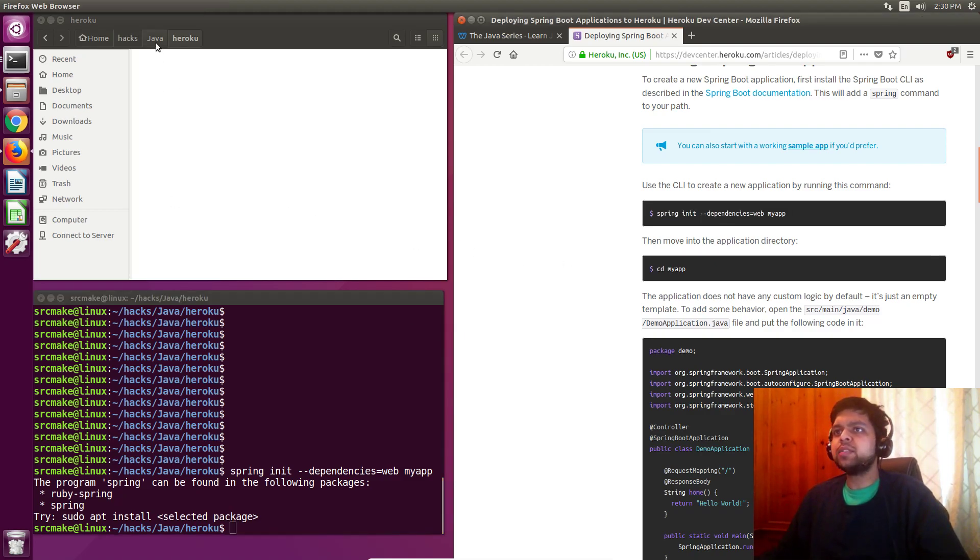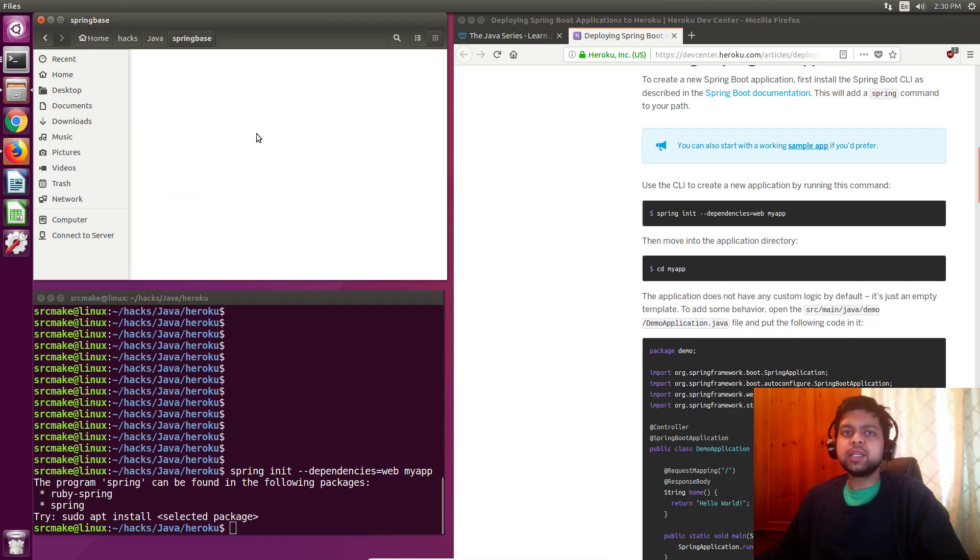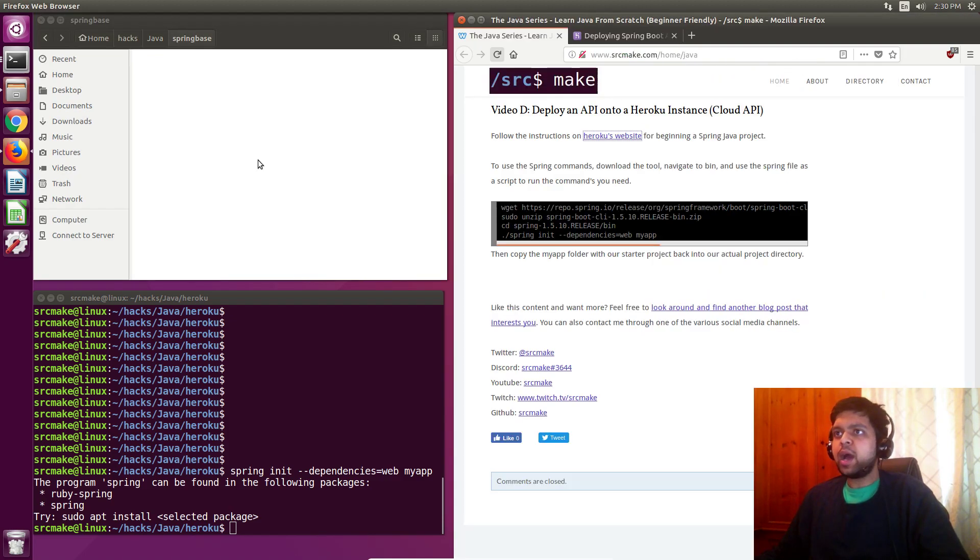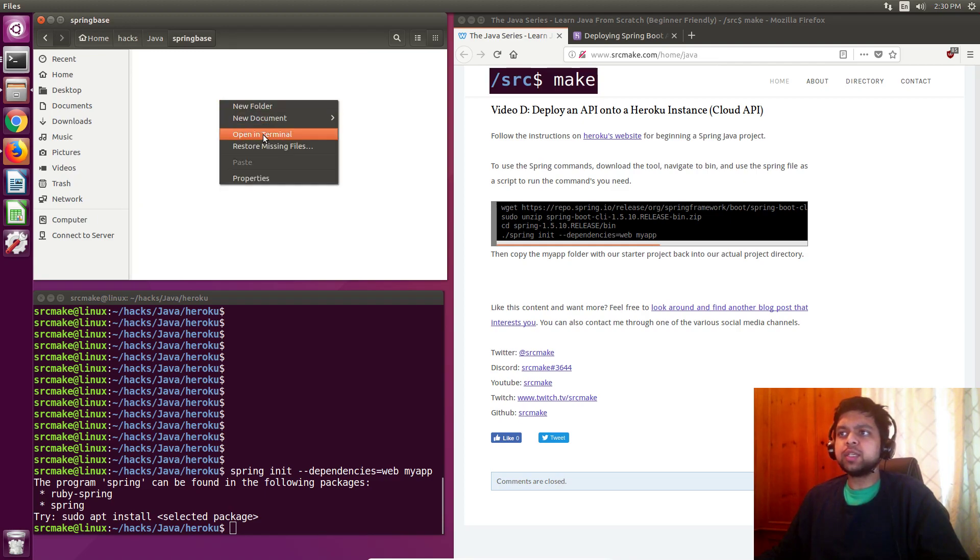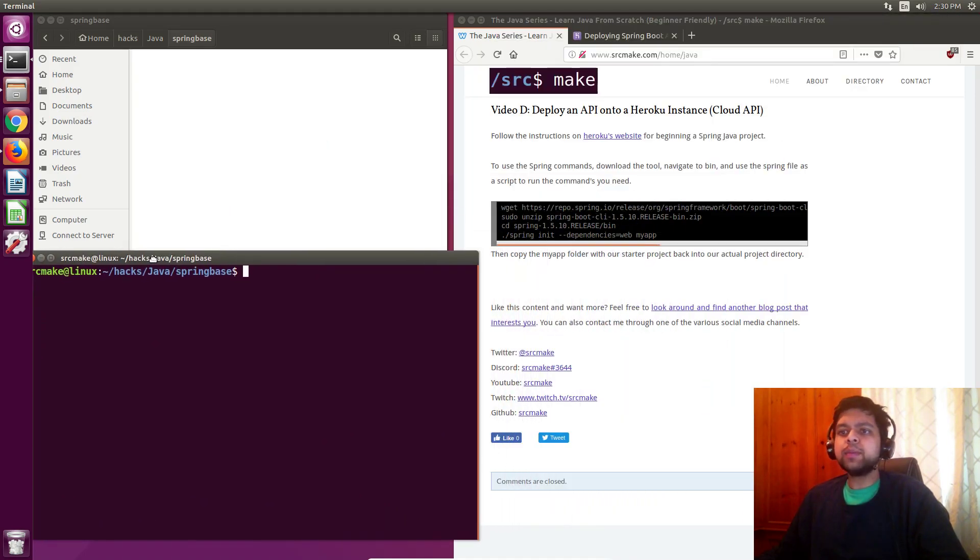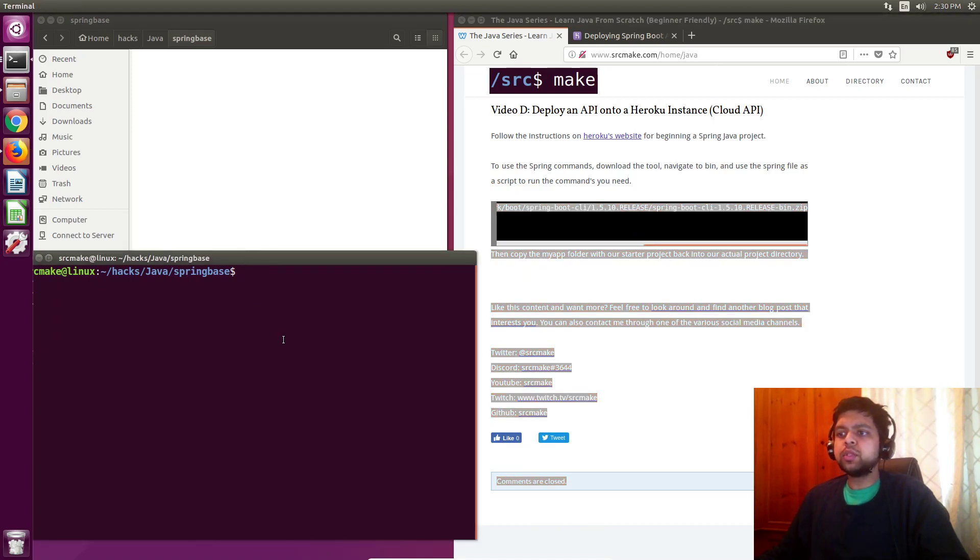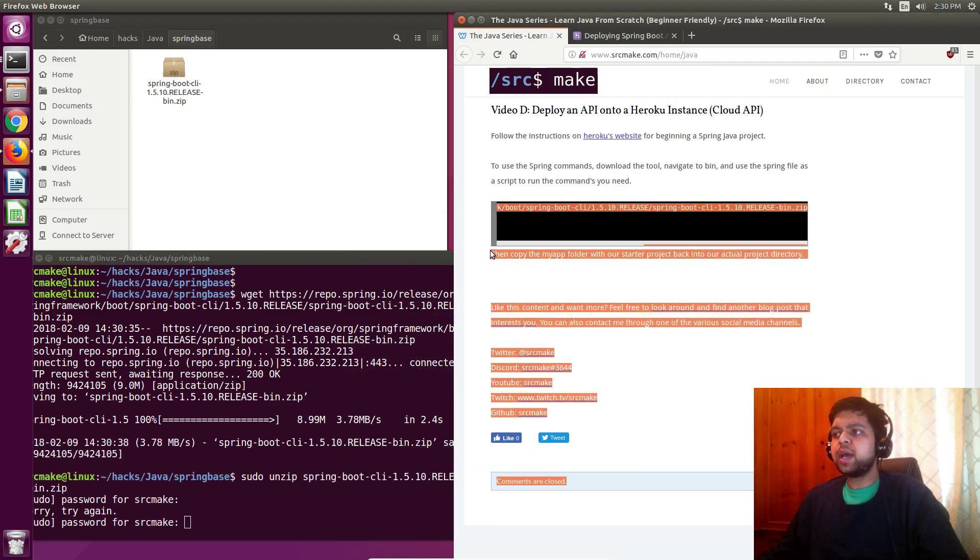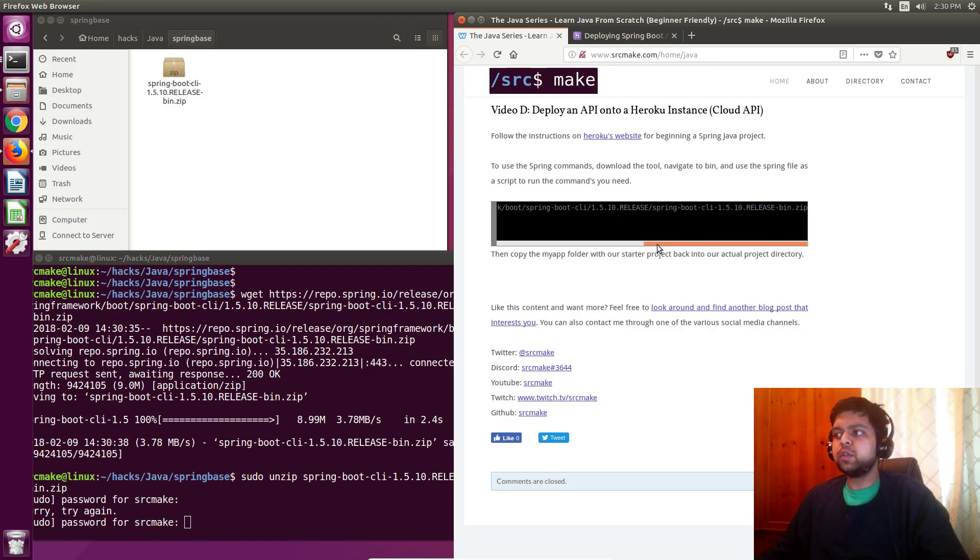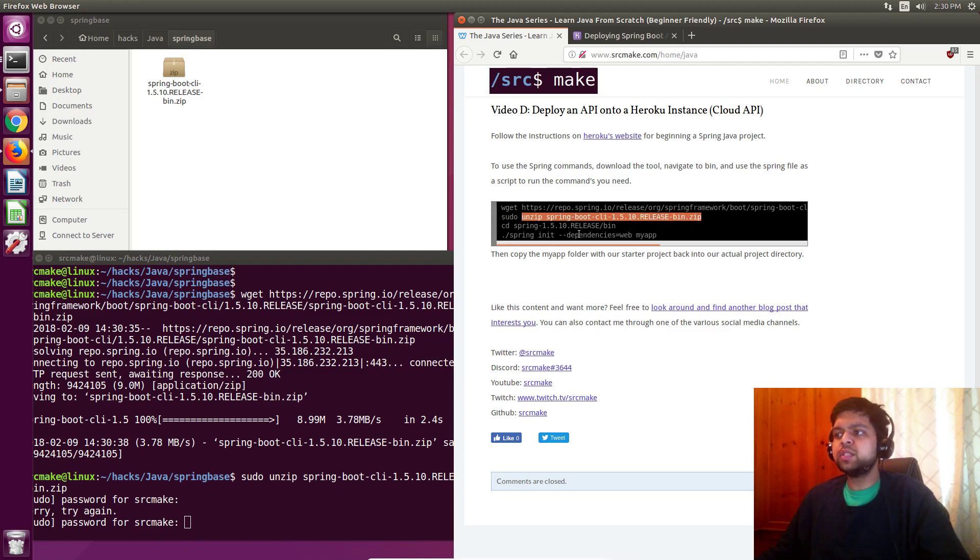I'm moving back to the Java project folder and I'm going to say Spring Base. Here's what they want us to do to create the application ourself. You might want to start from scratch, not always copy old code in. They want us to do Spring init dependencies web my app. Now the issue with this is if you actually try to do this inside the project folder, it says the program Spring can't be found because I don't have Spring installed. To be honest, I don't want to install it globally on my command line.